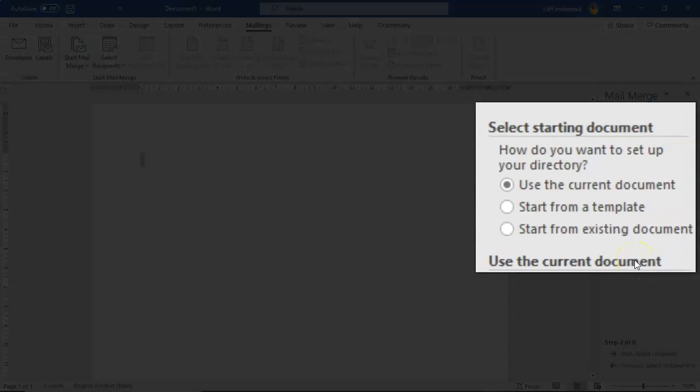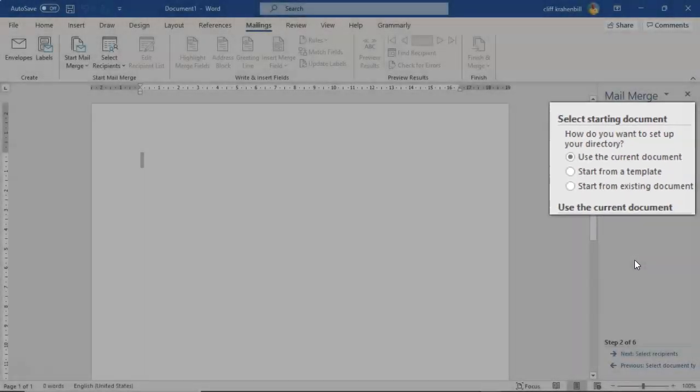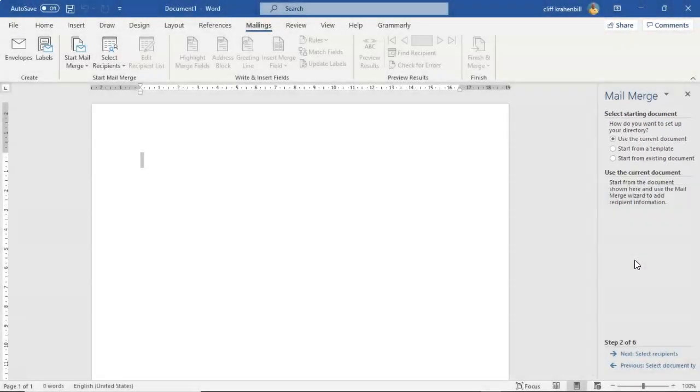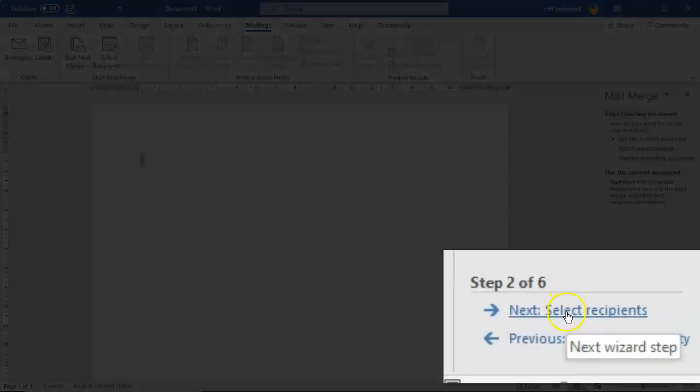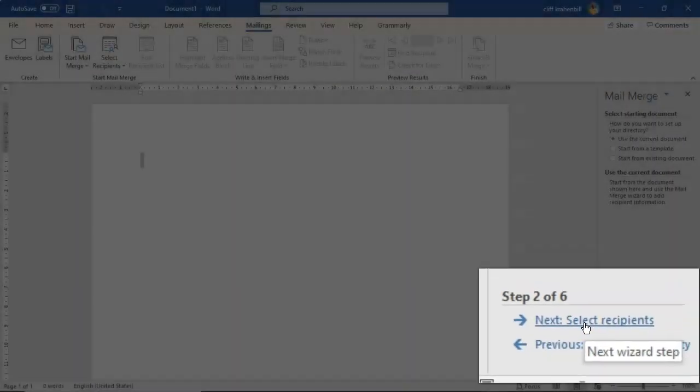Now from here we're going to select use the current document. So all we have to do is go back down to the bottom and where it says next select recipients, let's go ahead and click that.